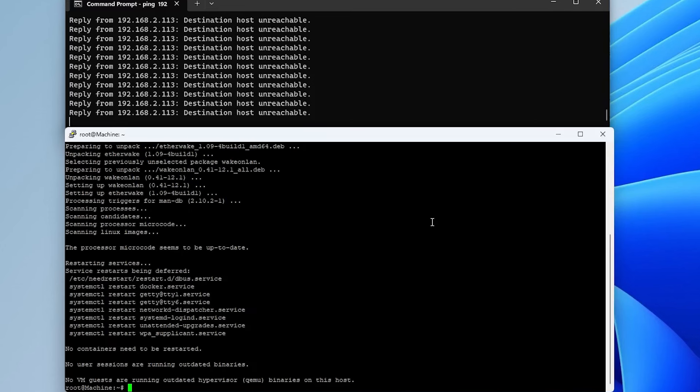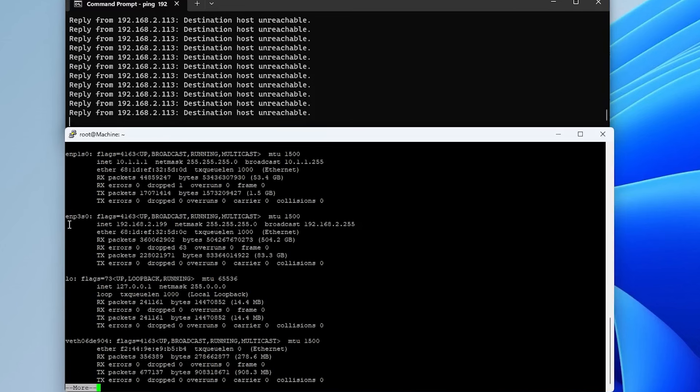And in Etherwake, you specify the interface that you want the magic packet to be sent out of. Otherwise, it's going to be going out of eth0. So I'm just going to do an ifconfig | more. And in this case, I am going to be sending it out of the interface enp3s0.